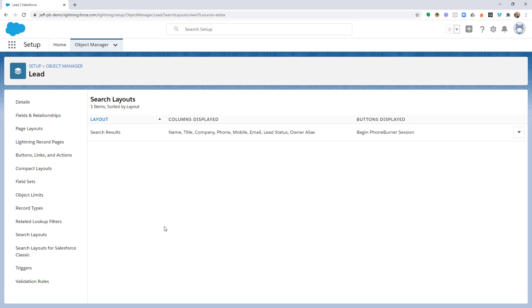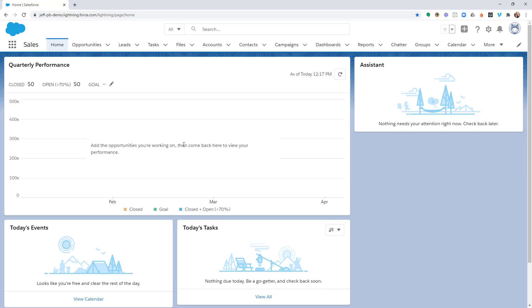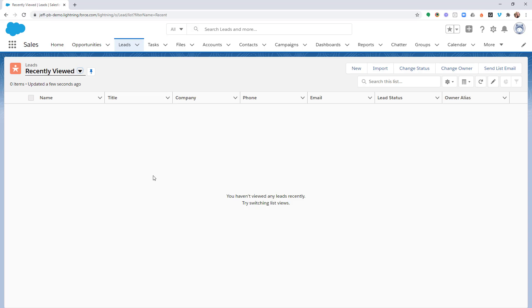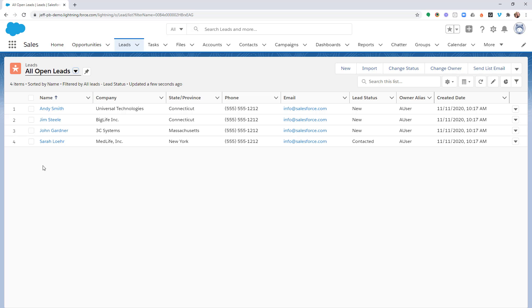Now that we've ensured that the option to Begin a Phone Burner Session has been added to both the Leads and Contacts objects, let's take a look at how that is going to look in those objects. Let's jump over to the Sales app — but you can go anywhere you have access to the Leads or Contacts objects. Let's open up the Leads object. Keep in mind the dialing is all list-based, so you'll need to create a list view in either Leads or Contacts in order to launch a dial session. Let's open up the All Open Leads view to get a list of leads and confirm that the Begin Phone Burner Session button is an option when looking at a list.